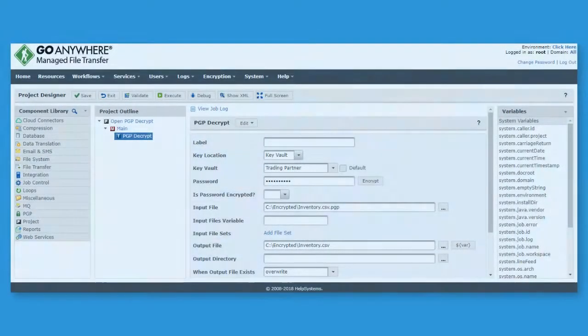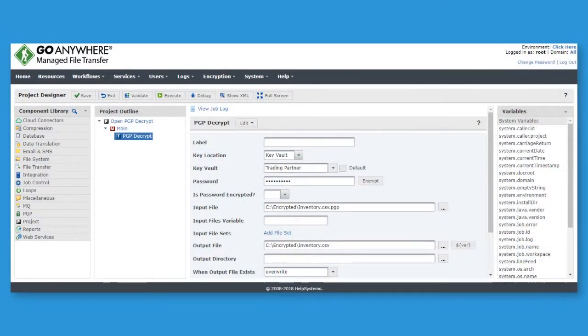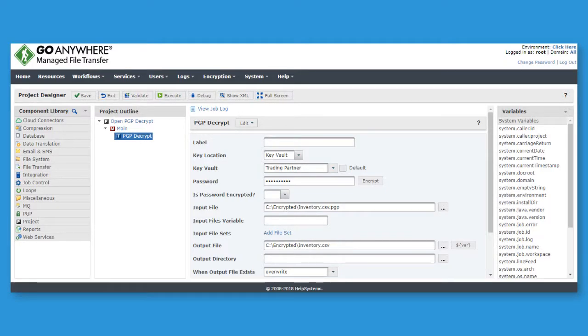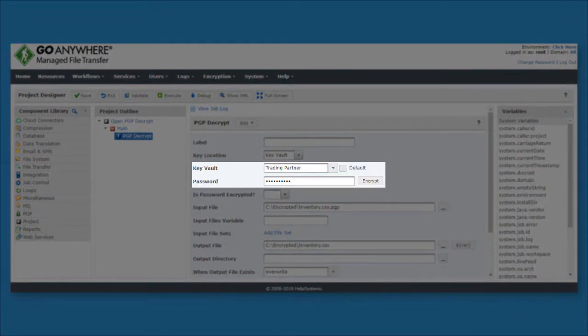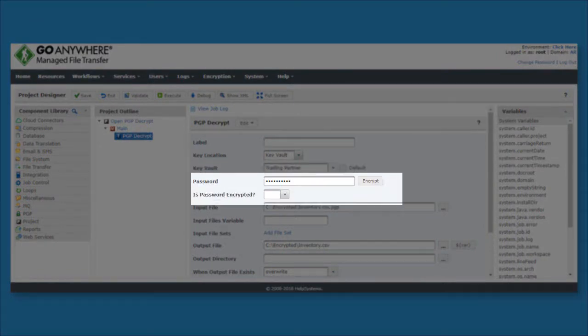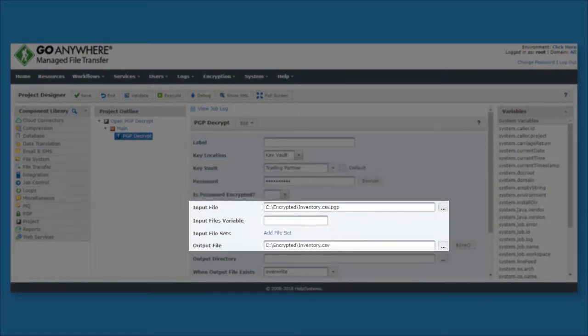The next project demonstrates how you can decrypt and verify the digital signature of an encrypted file. I specified the passphrase to the private key in my keyring, as well as the input and output file locations.